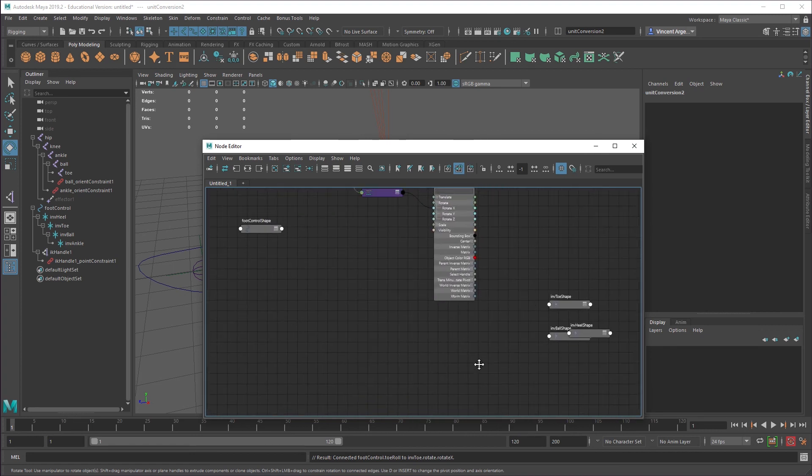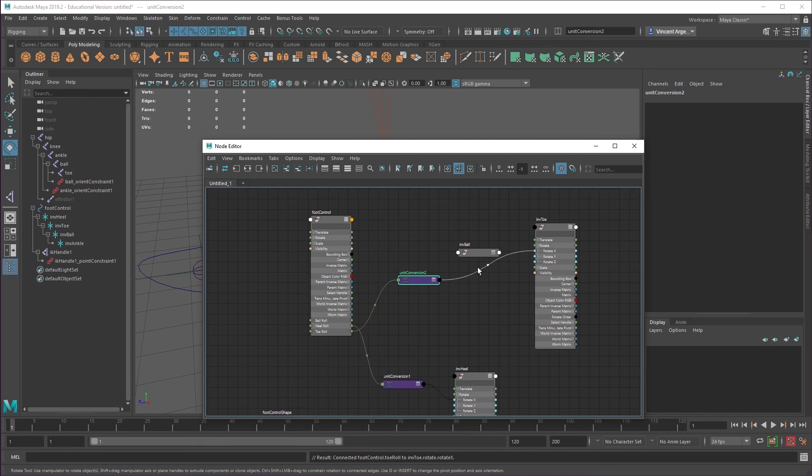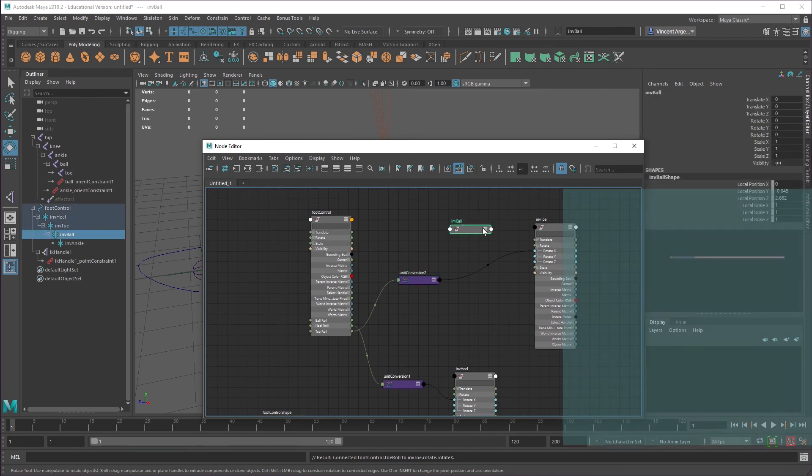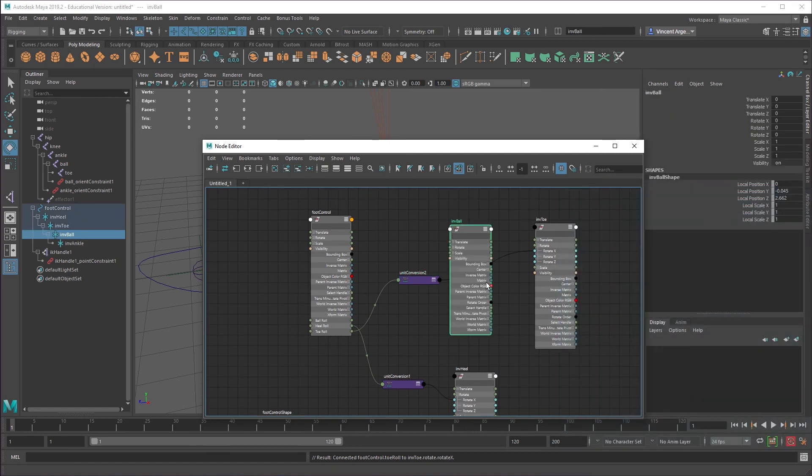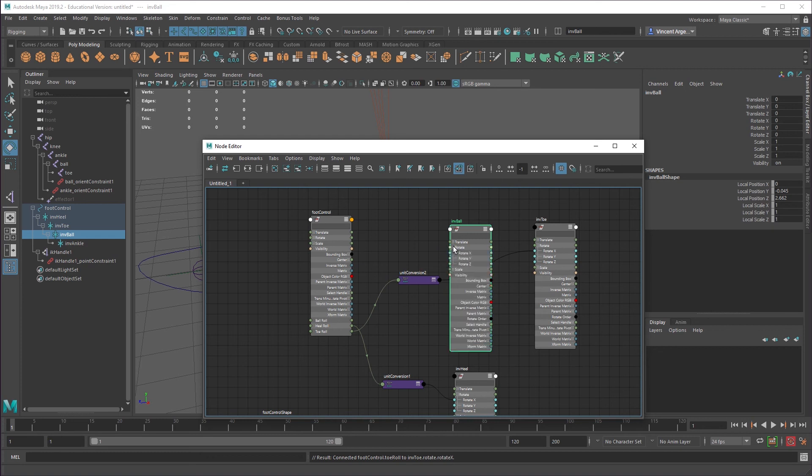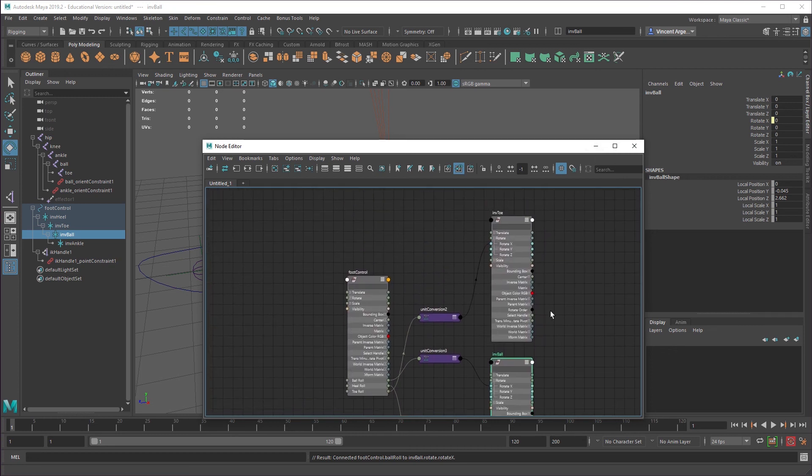So they all should be to rotate X. So let's just double check that this does what it's supposed to do. So heel does the right thing. The ball roll just rotates the ball.